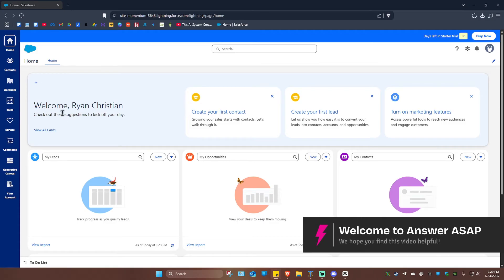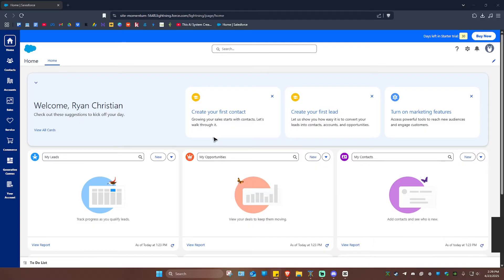Welcome. In this video, I'll show you how to install Salesforce Inspector. It's actually pretty easy to do.